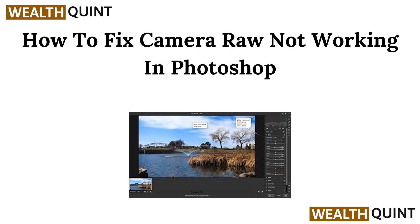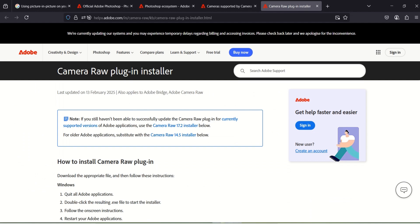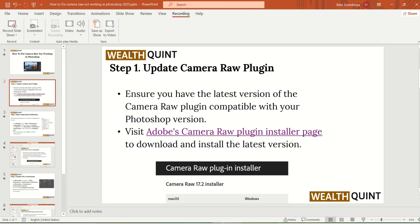Step 1: Update the Camera Raw plugin. Ensure you have the latest version of the Camera Raw plugin compatible with your Photoshop version. You can find the Adobe Camera Raw plugin on the Adobe installer website, then download and install the latest version.